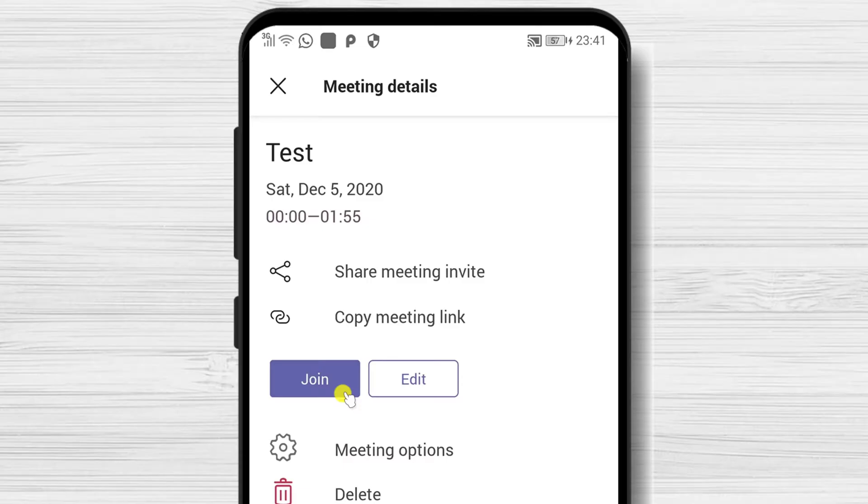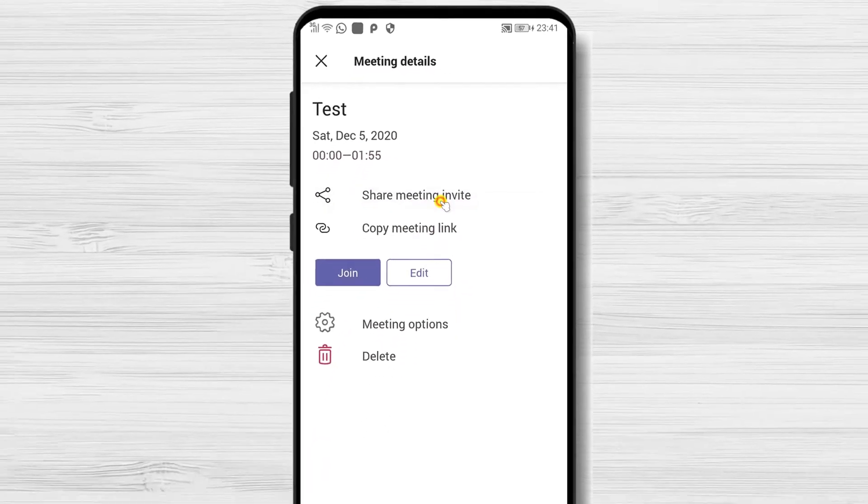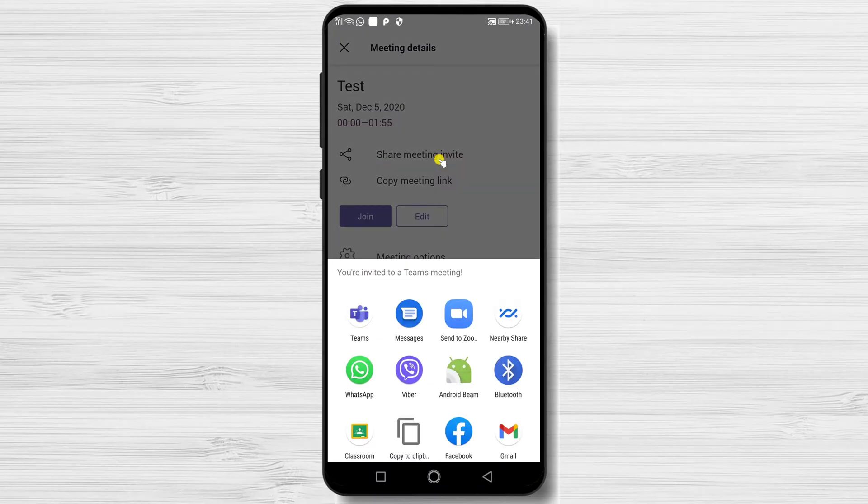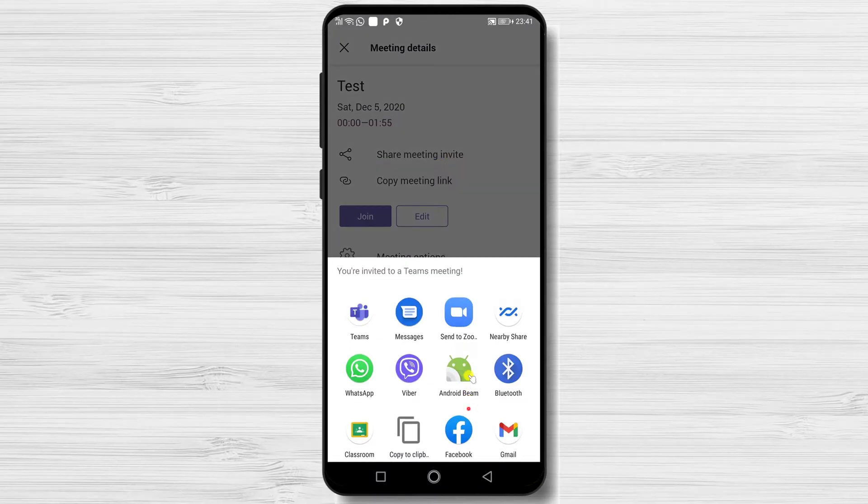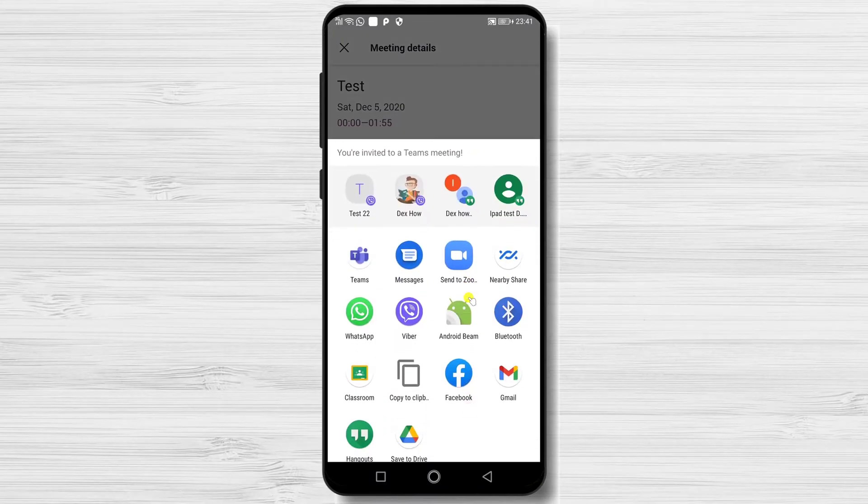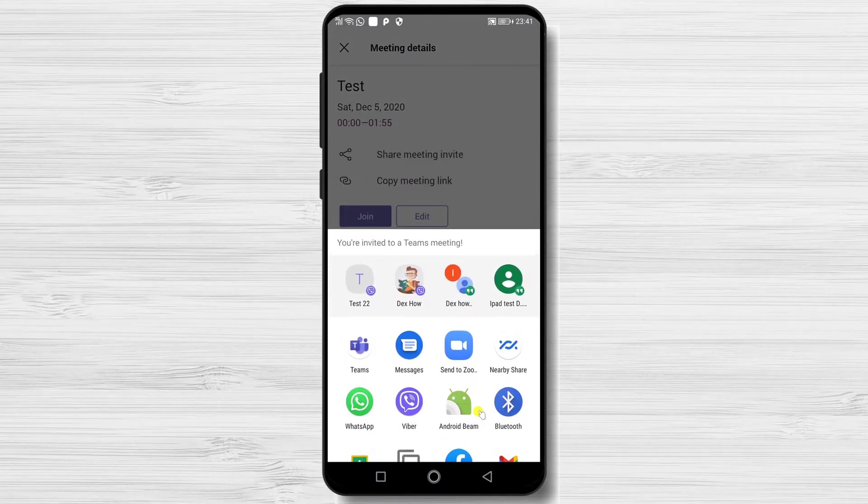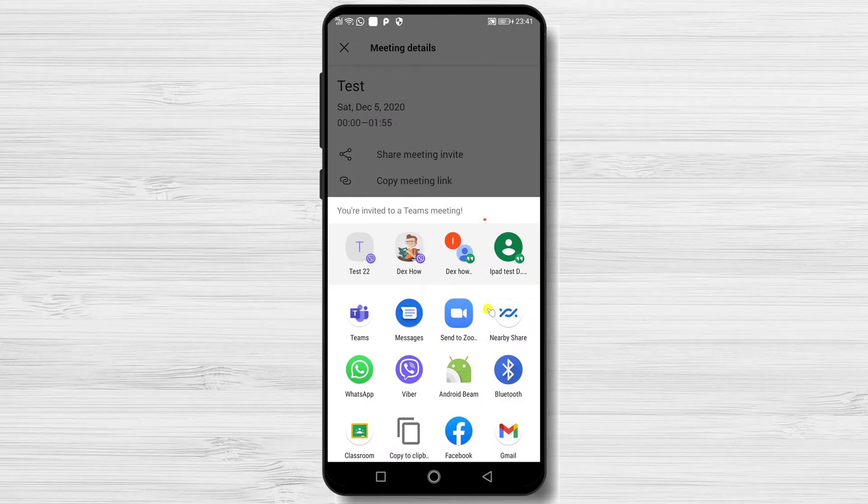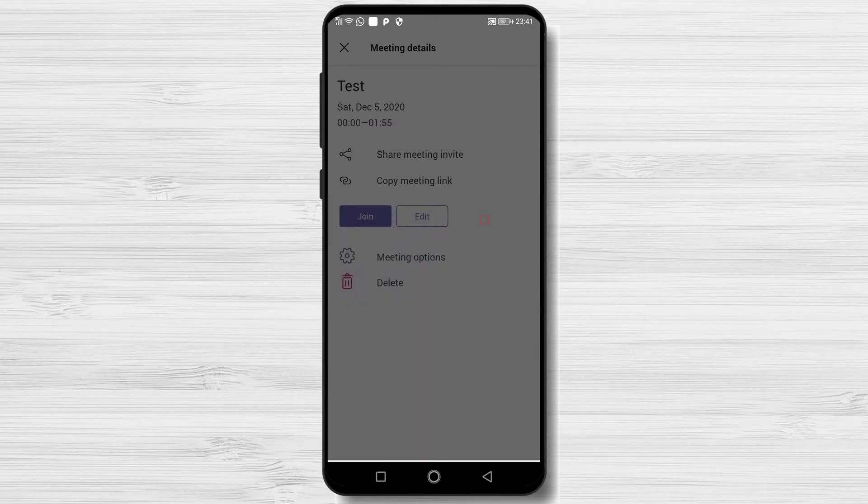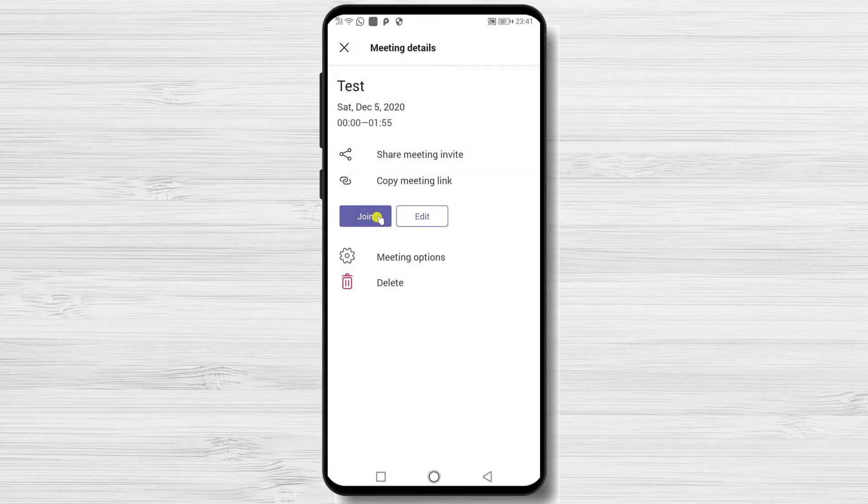Here, you can copy the meeting invitation and send it by any messaging app or share it via Google Calendar. Now tap the Join button to start the meeting.